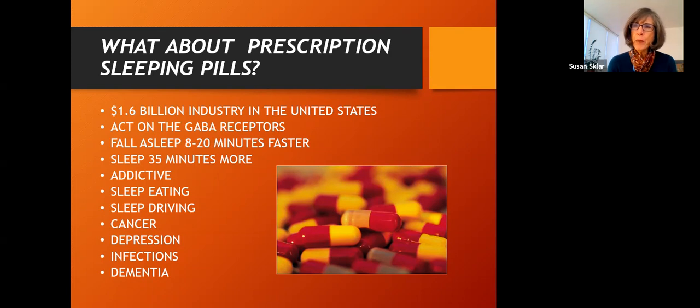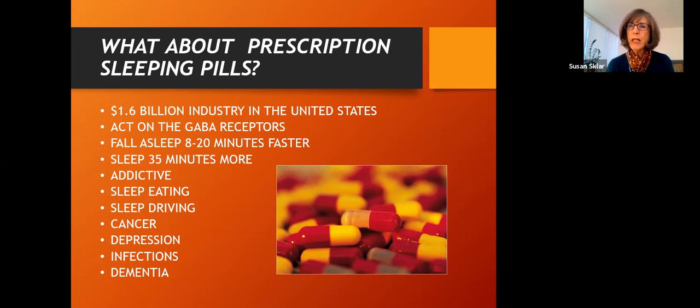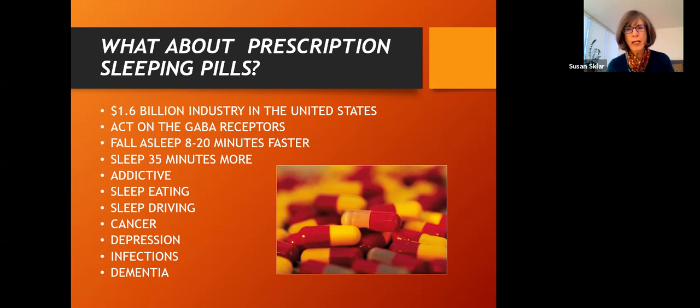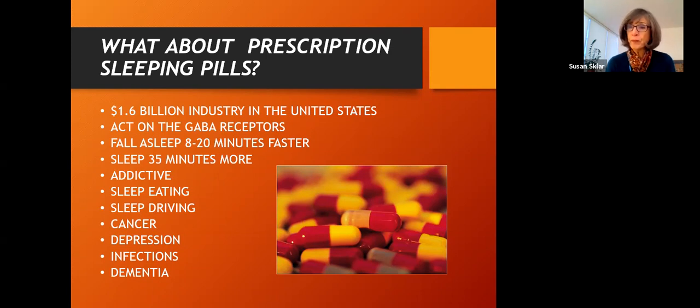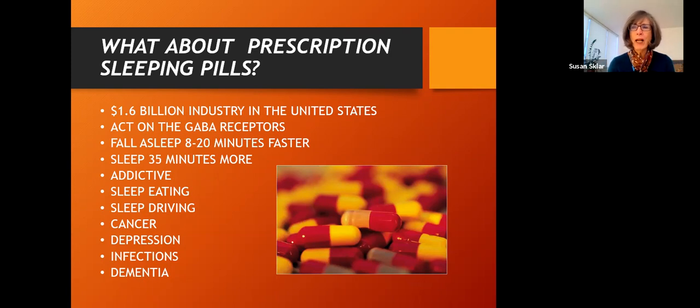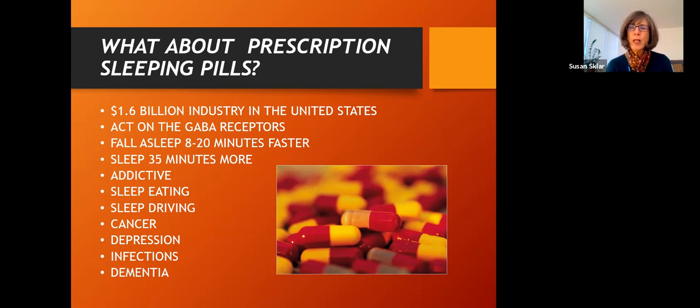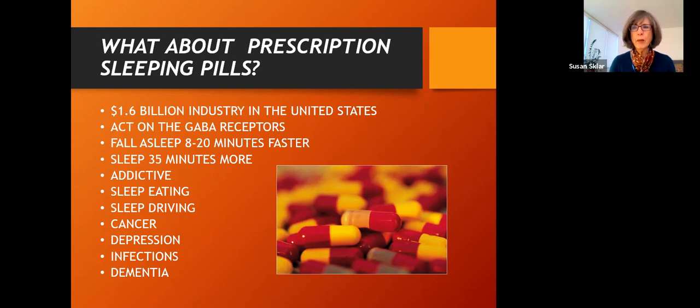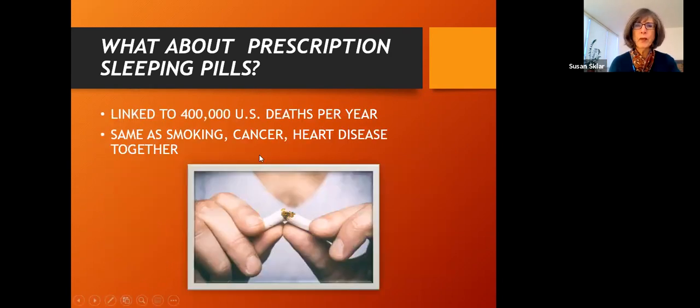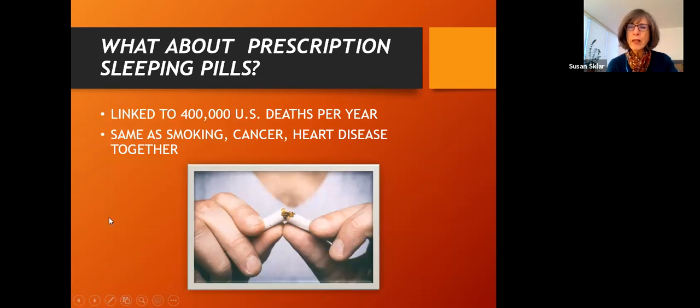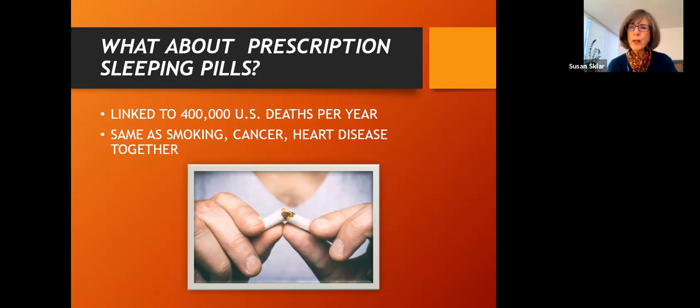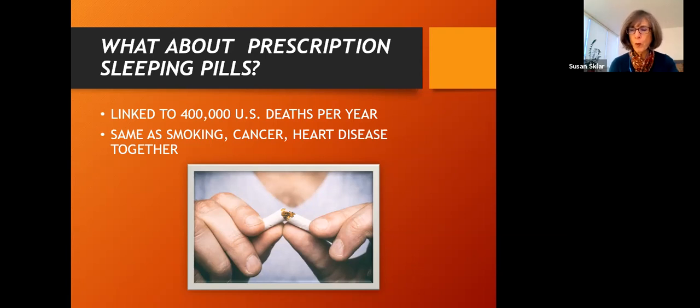They act on the GABA receptors. So GABA is short for gamma amino butyric acid. GABA is a neurotransmitter in our brain. And our brain has calming neurotransmitters and excitatory neurotransmitters and GABA. And we need both of them. Excitatory ones help us lay down new memories and important for our energy. And the GABA receptors are calming and slow everything down. Most of the benzodiazepines, not most of them, all of the benzodiazepines work on the GABA receptors. There are 400,000 deaths a year linked to prescription sleeping pills, more than due to smoking cancer and heart disease altogether. So responsible for a lot of deaths every year.